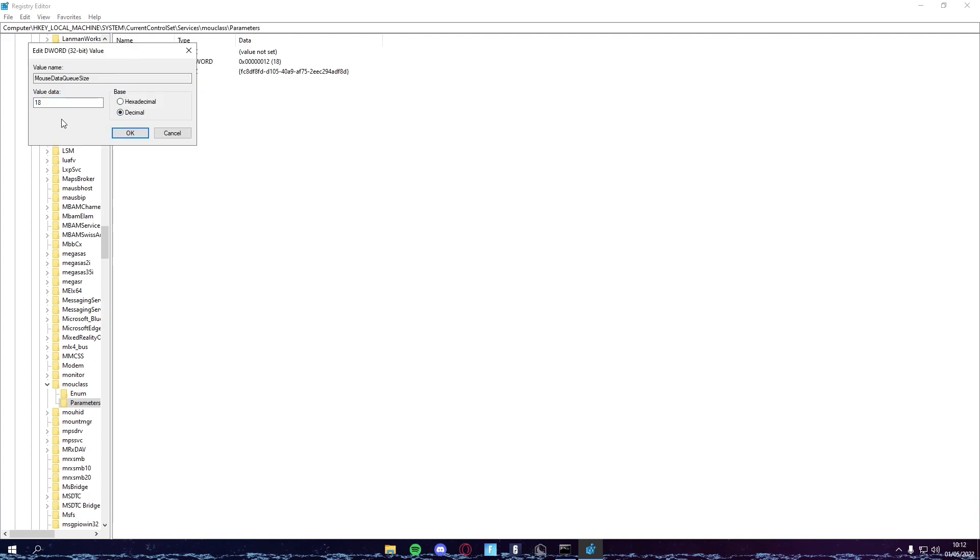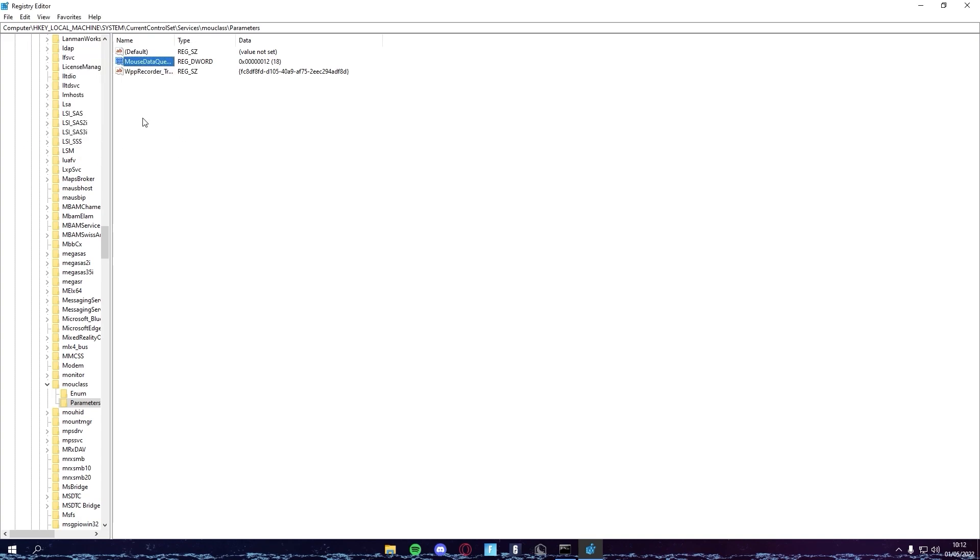When I say 25 to 30, I don't mean like do this. I just mean any value from 25 to 30, because those are safe values for everyone. That's basically it for this video.